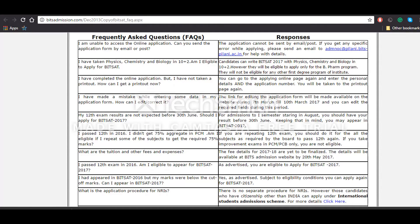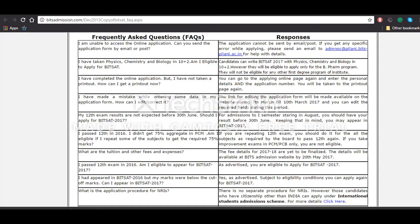Starting with the first question: Do we have to send the application form by email or post? No, the candidates do not have to send the application form through email or post. All they have to do is go to the online website and fill the application form there itself. They'll have to make the payments online or they can do through ICICI bank channel.